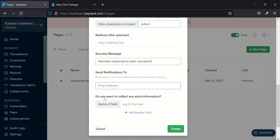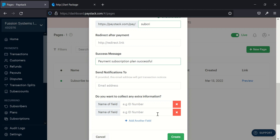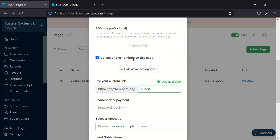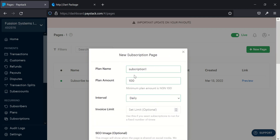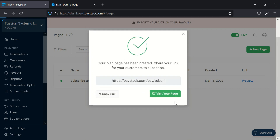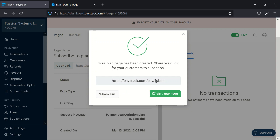If you want to redirect the user to your website or a thank-you page after payment, you can use the redirect URL field. Set a short success message like 'Payment subscription plan successful'. You can also add notification email addresses and custom fields to collect extra information like address or location. Once done, it creates the plan.